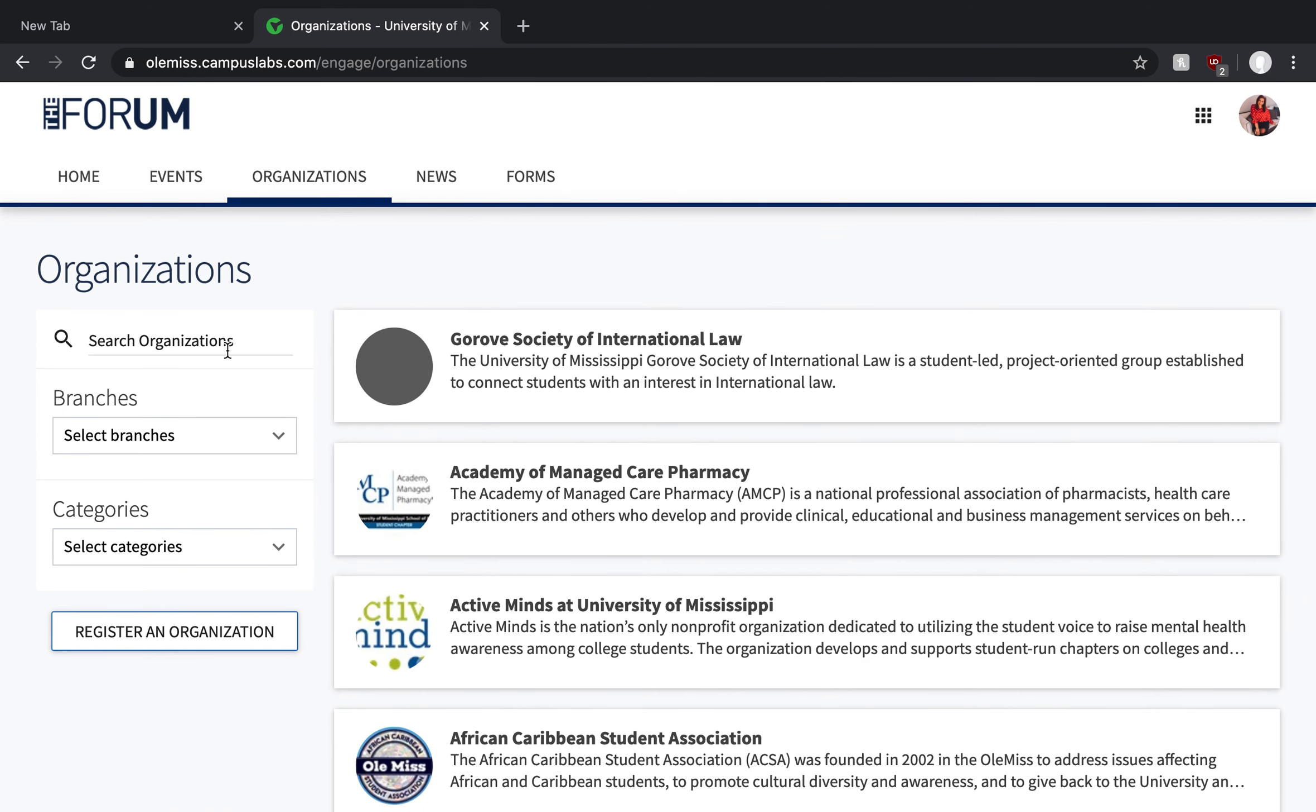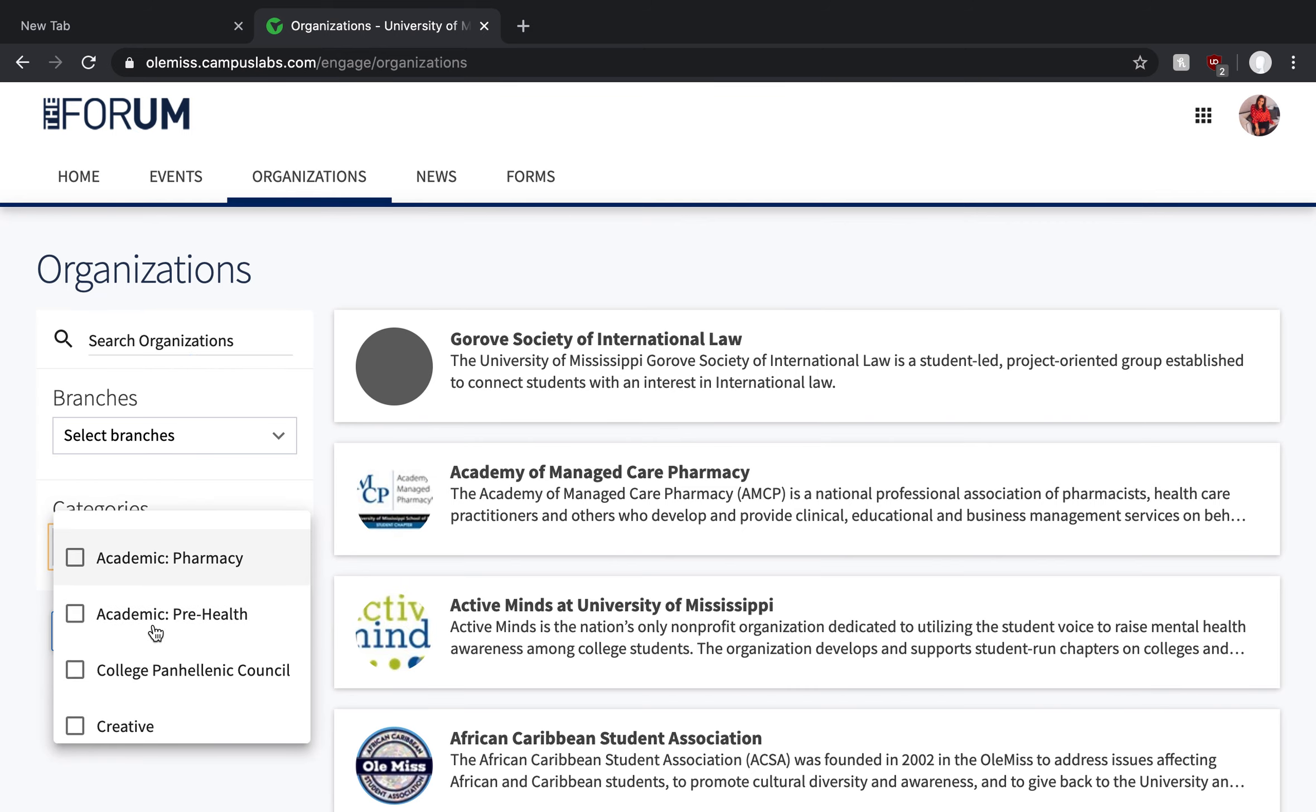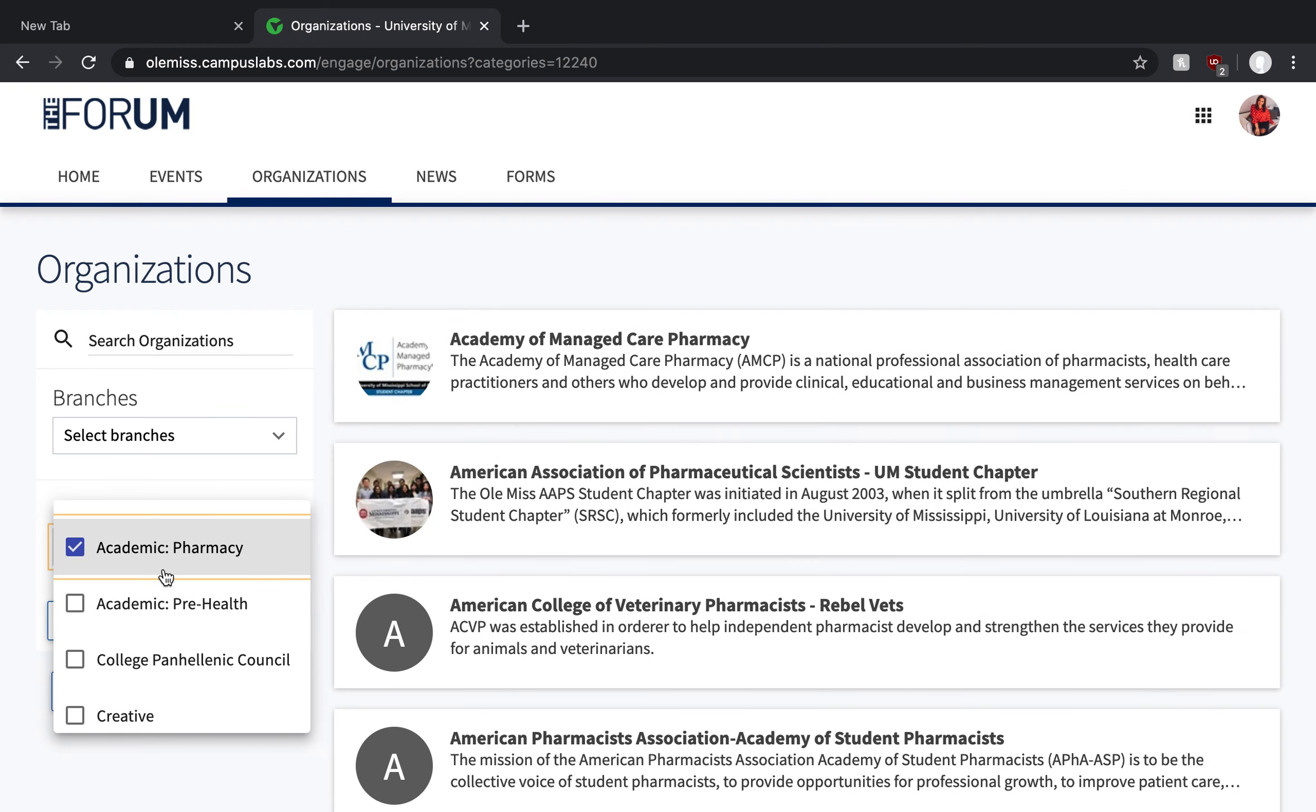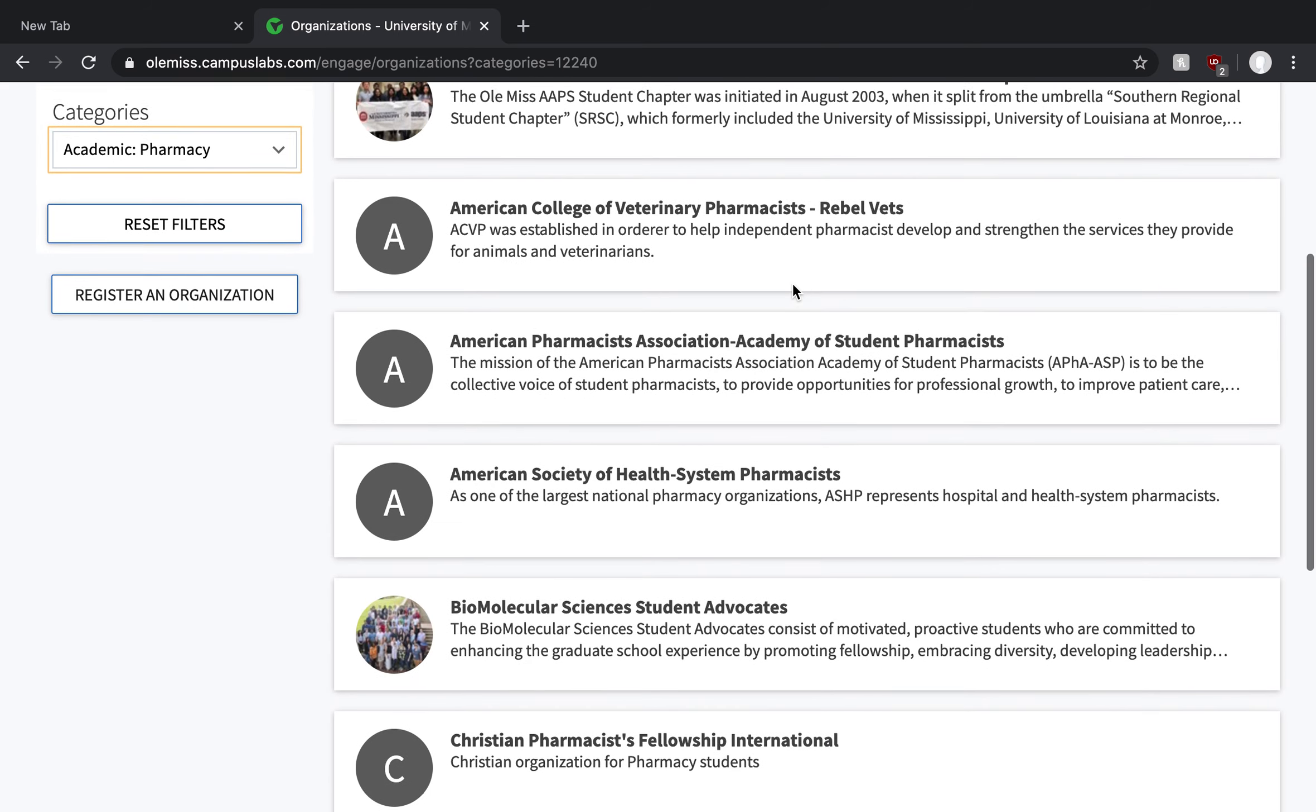I encourage you to potentially search for a keyword in this top left-hand box or to go into categories and select things that are maybe of interest to your major or to an extracurricular hobby. So if you're going to school for pharmacy and you really want to be in an RSO that supplements your academic experience, these are all the ones that are going to potentially be able to fit that bill.